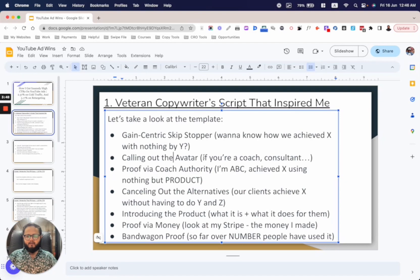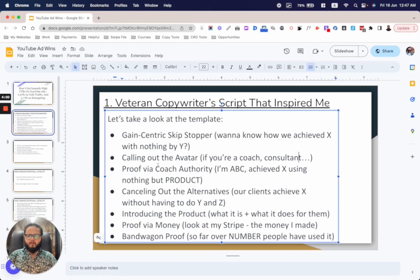You call out the avatar: 'If you're a coach or consultant in niche XYZ, this video is definitely for you. If that's not you, click skip. But if that's you, keep watching because this video might revolutionize your life or career.' Then comes proof via coach authority.